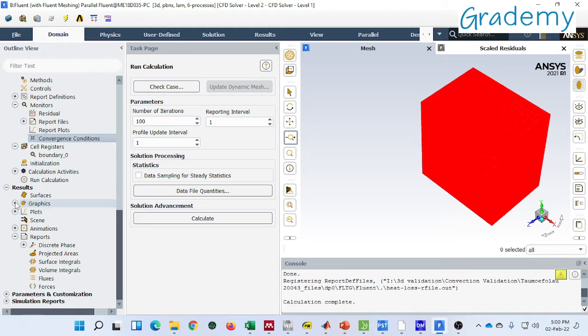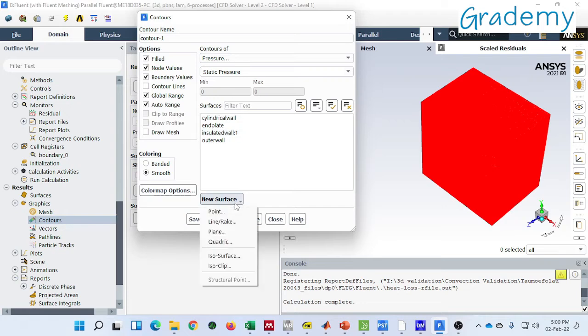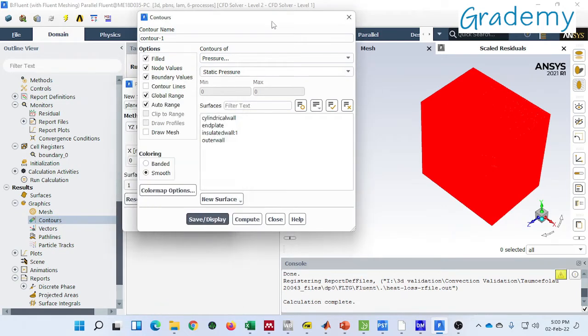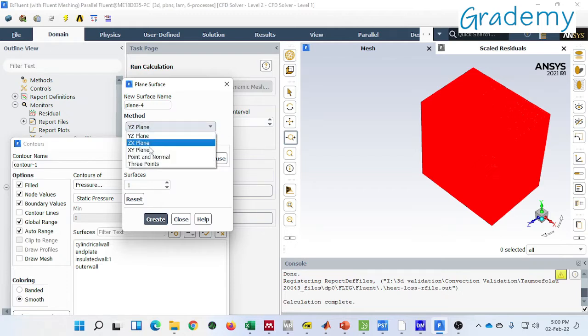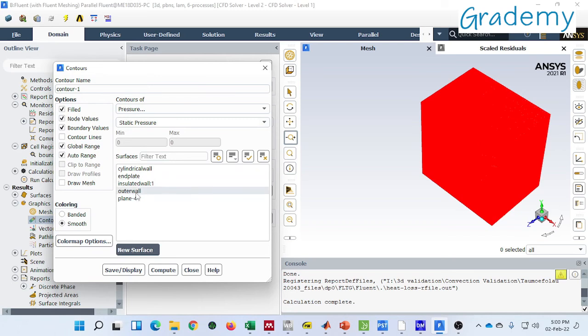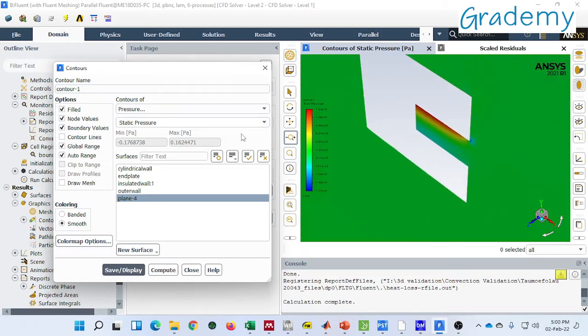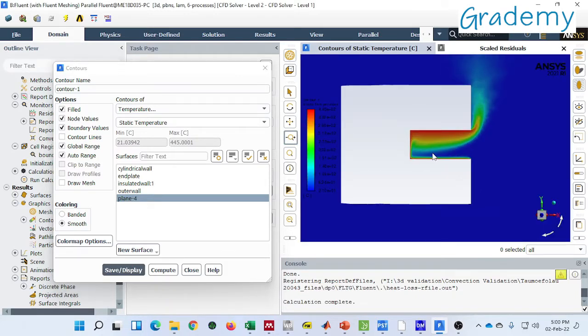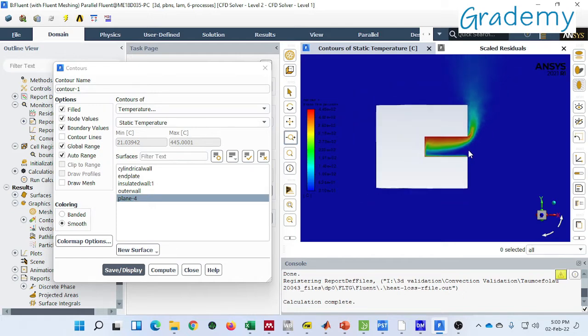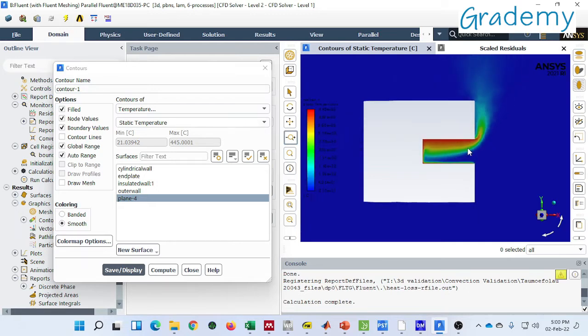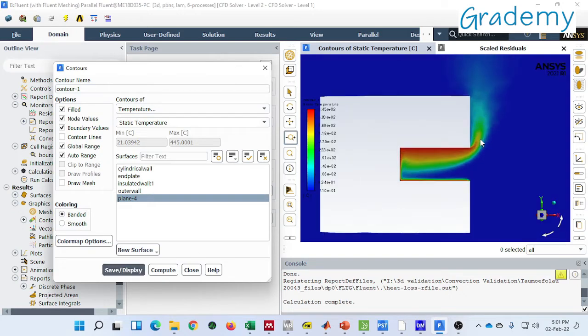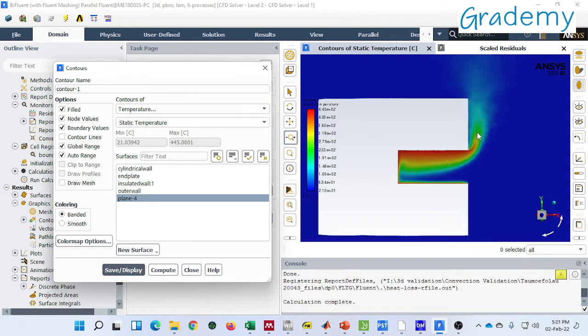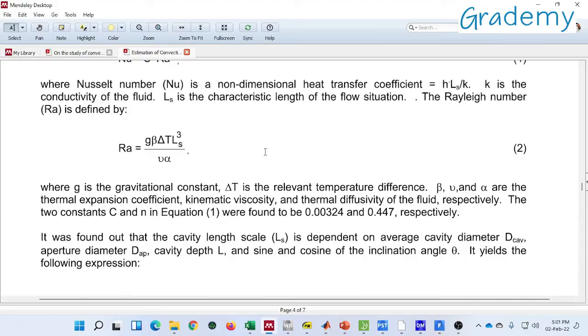Now go to the contour and create a plane, YZ, XY. Here you can see this is the contour for temperature. You can see the contours and this is matching with the literature.